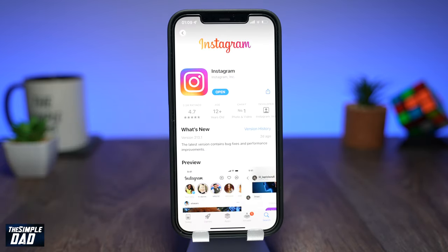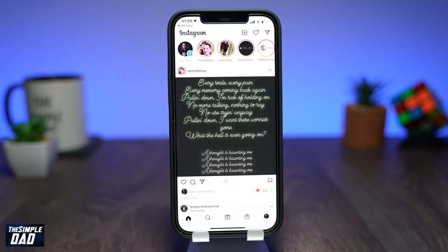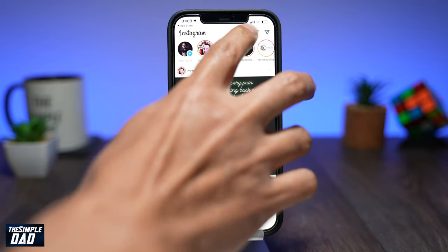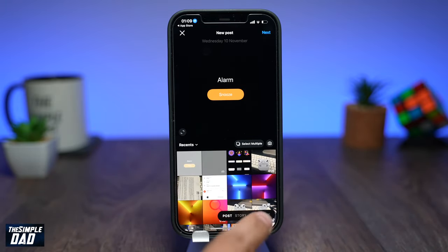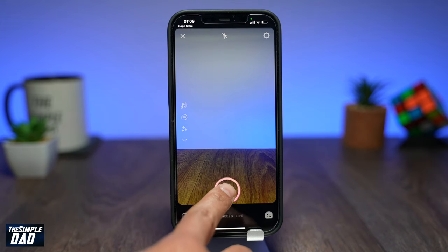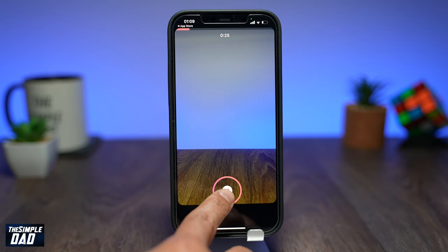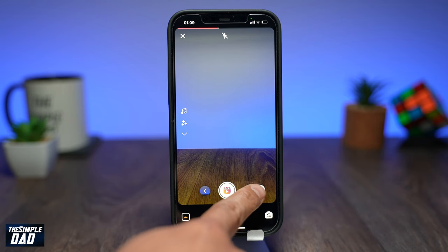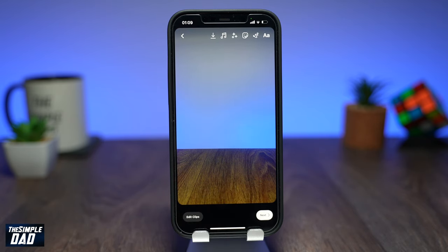Once that has been updated, open up your Instagram app. Tap on the plus sign to post an Instagram Reel. Choose Reel from the bottom. Upload a video or record your video. Once you've done that, press Preview to move on to the editing screen of Instagram Reels.